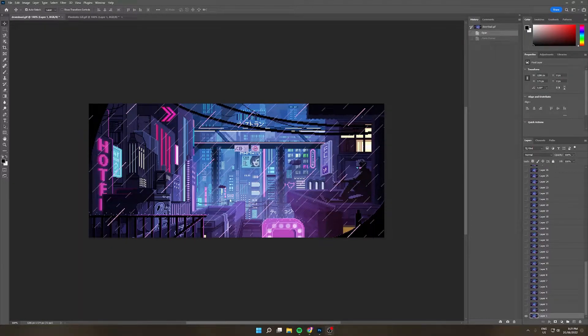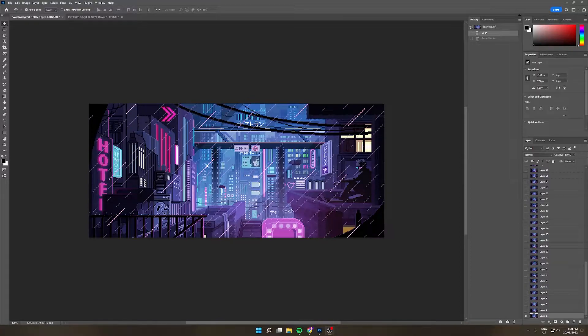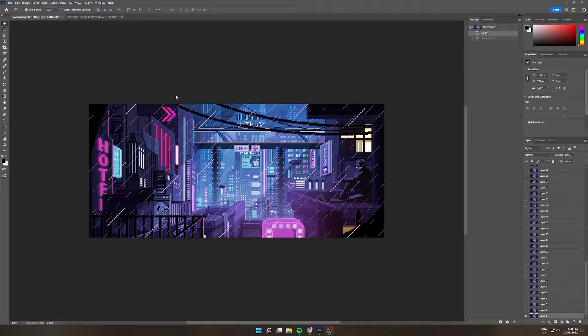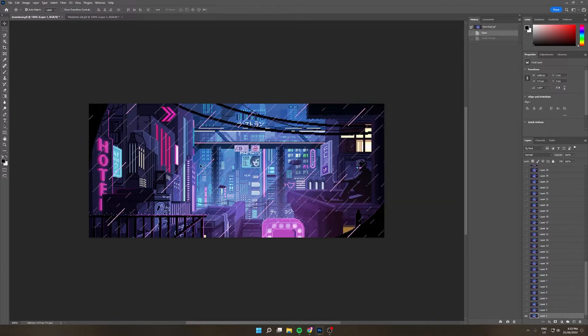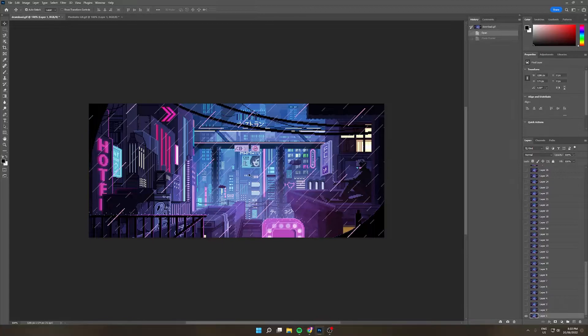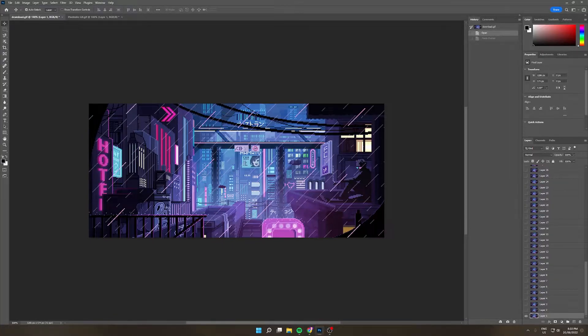Hello everyone, my name is Pixelmite and today I will be showing you how to combine two GIFs in Adobe Photoshop. In this example I will be using this Pixelmite GIF and putting it on top of this Cyberpunk themed GIF. Well without further ado, let's get started.